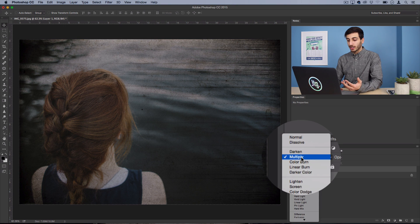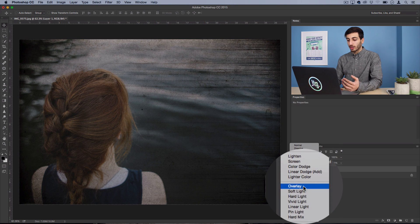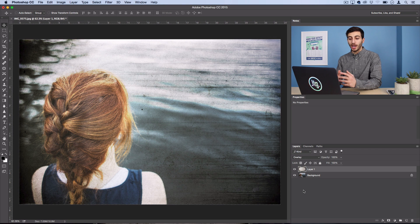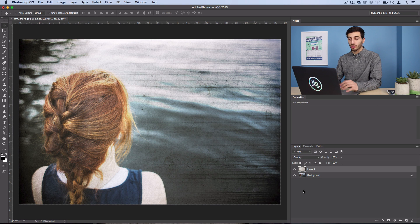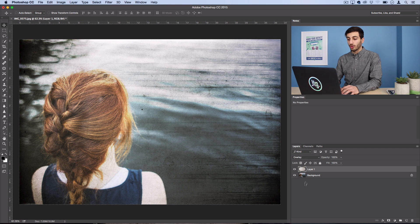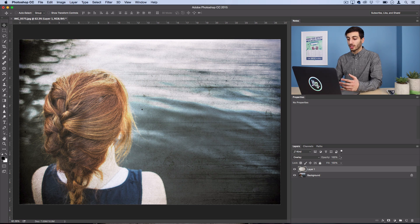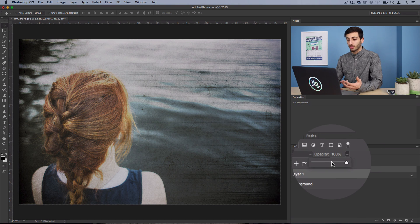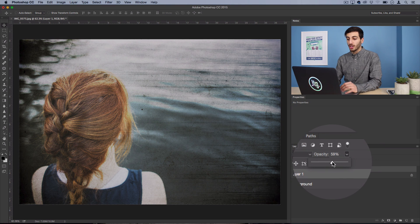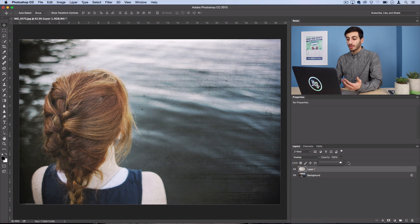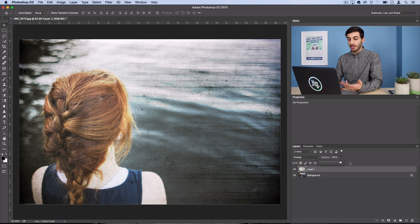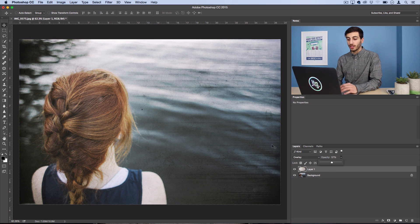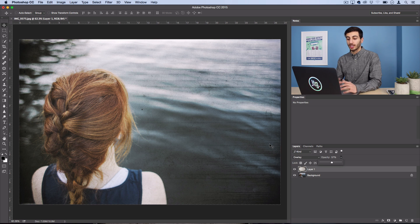Or something like overlay will kind of combine the colors with some more exposure. So you can also adjust the opacity in combination with the blending mode, because sometimes it's a little bit strong at 100%, as you can see. So if you turn the opacity down a little bit, it helps blend things even more.